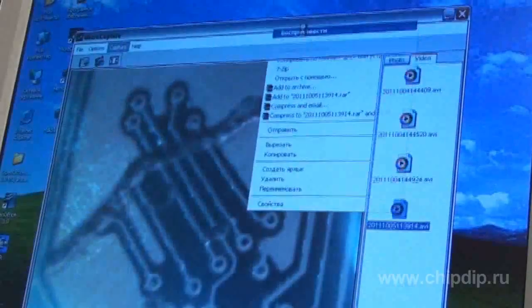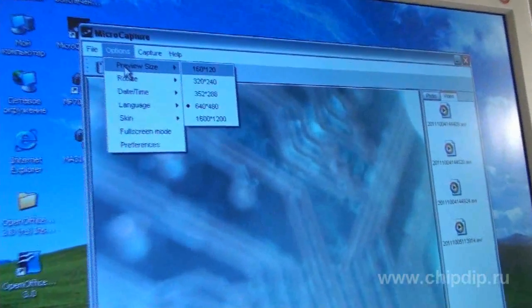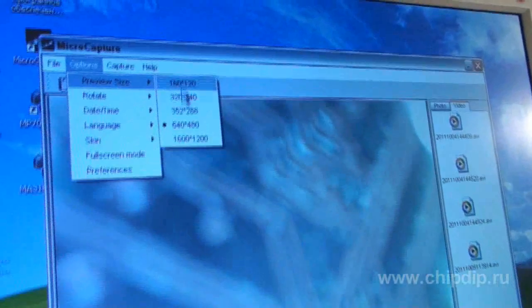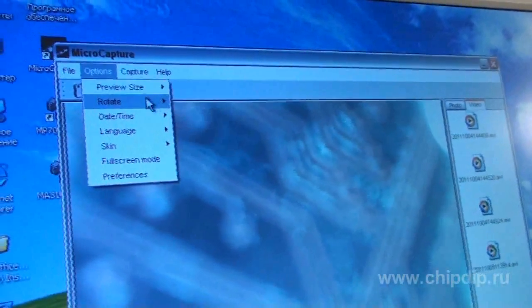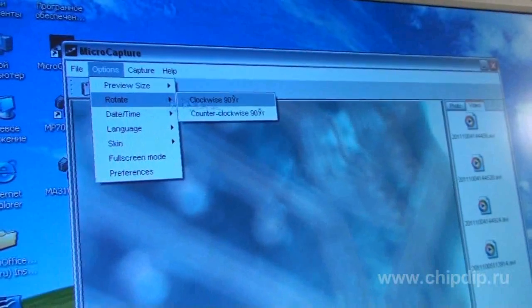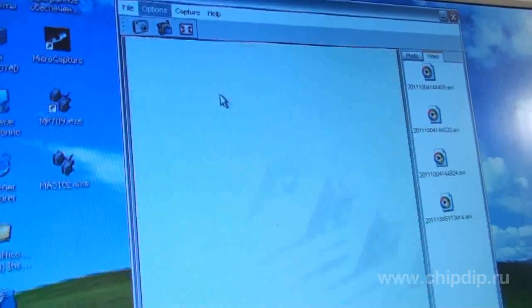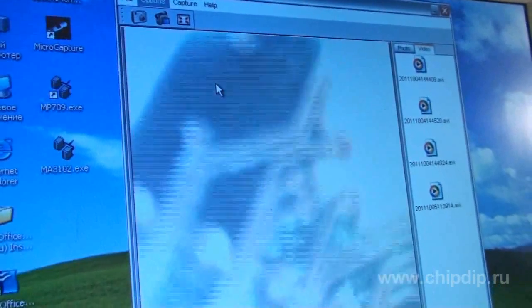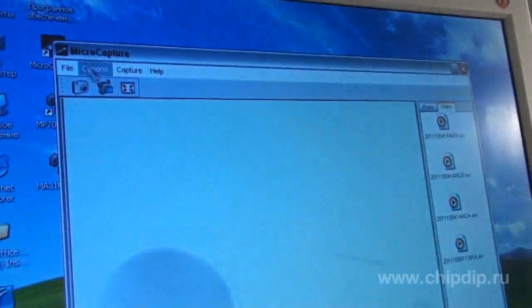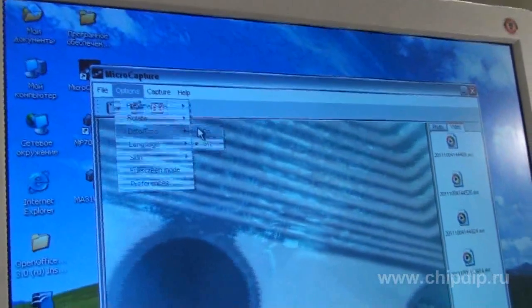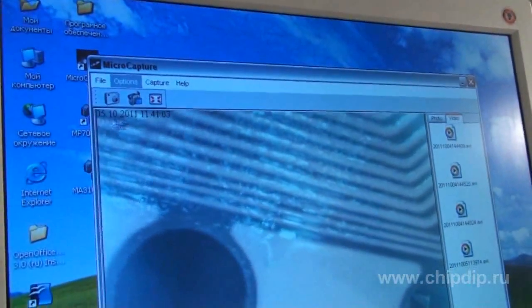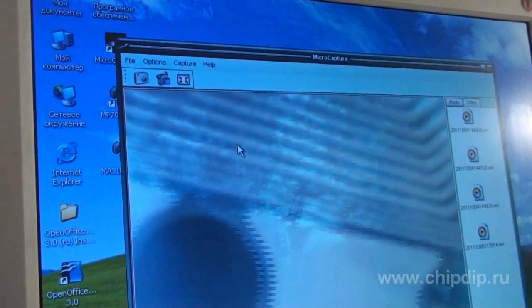Using the Options tab in MicroCapture, you can adjust the photo and video resolution, rotate an image by 90 degrees, add a time mark to the photo and video, select the language and program design, shift to the full screen mode, as well as perform other settings.